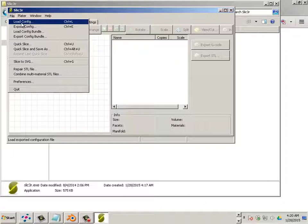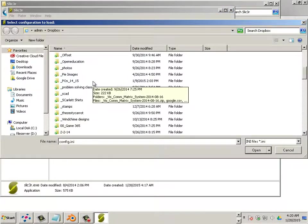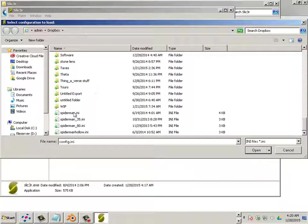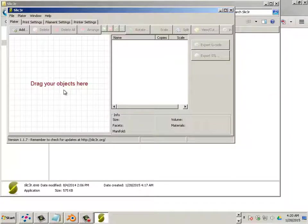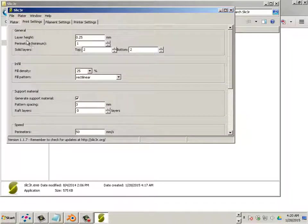So load configuration. Spiderman. I would suggest maybe taking that file Spiderman INI and putting it on your desktop or putting it somewhere safe so you have it. It contains everything about layer height, infill.